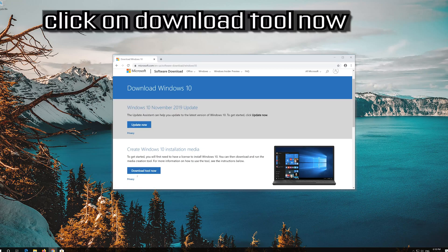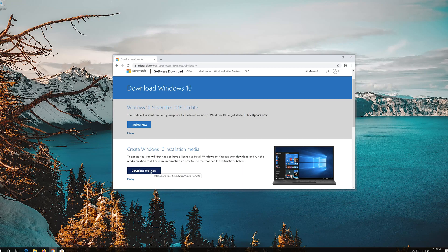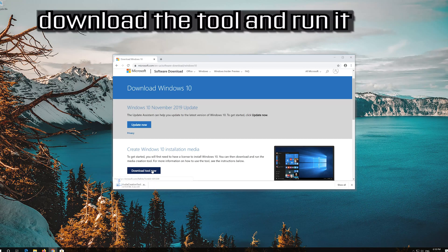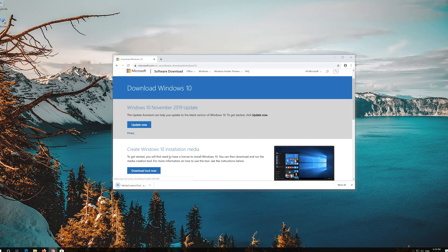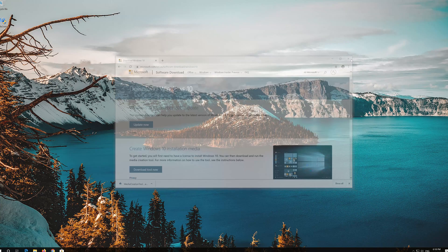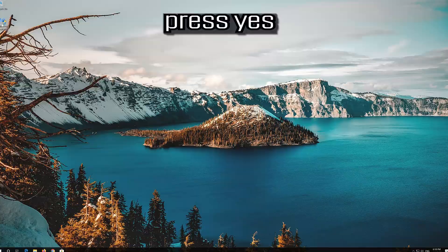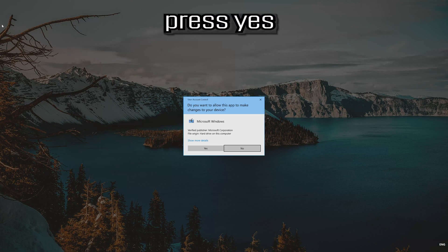Click on download tool now. Download the tool and run it. Press yes.